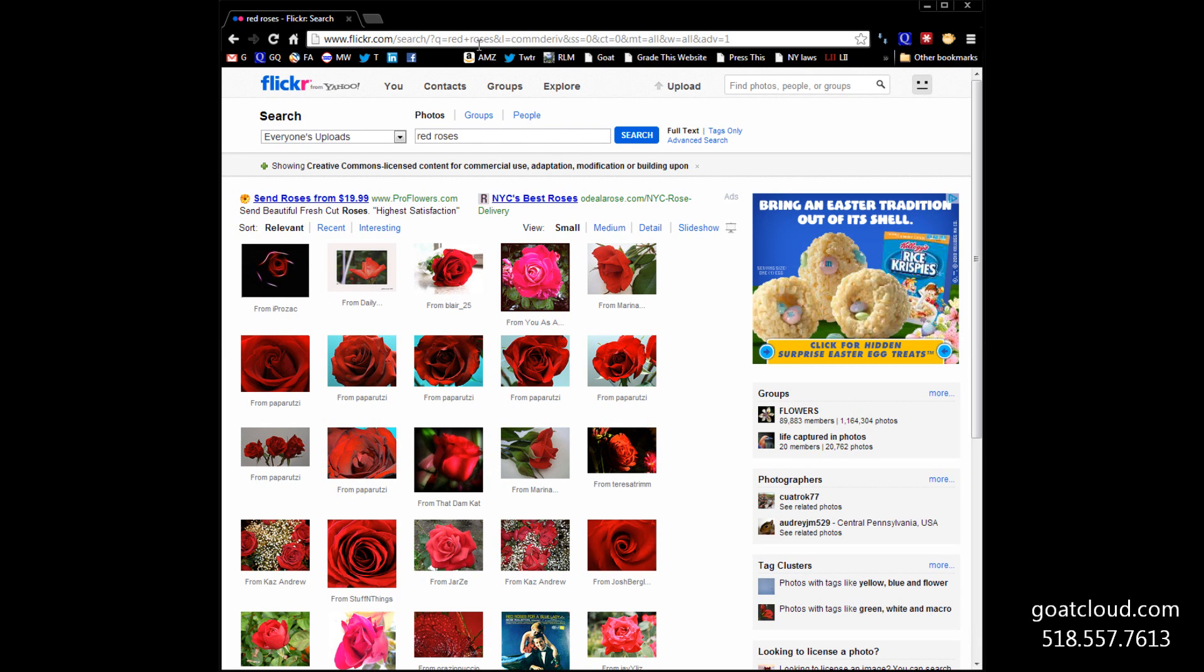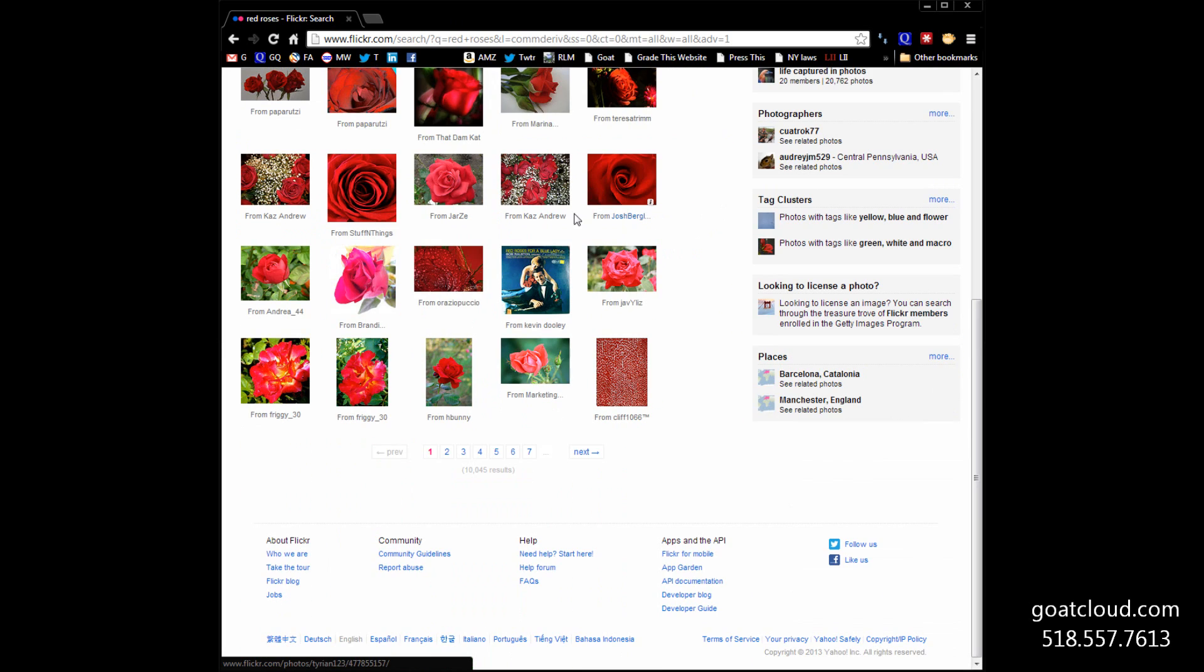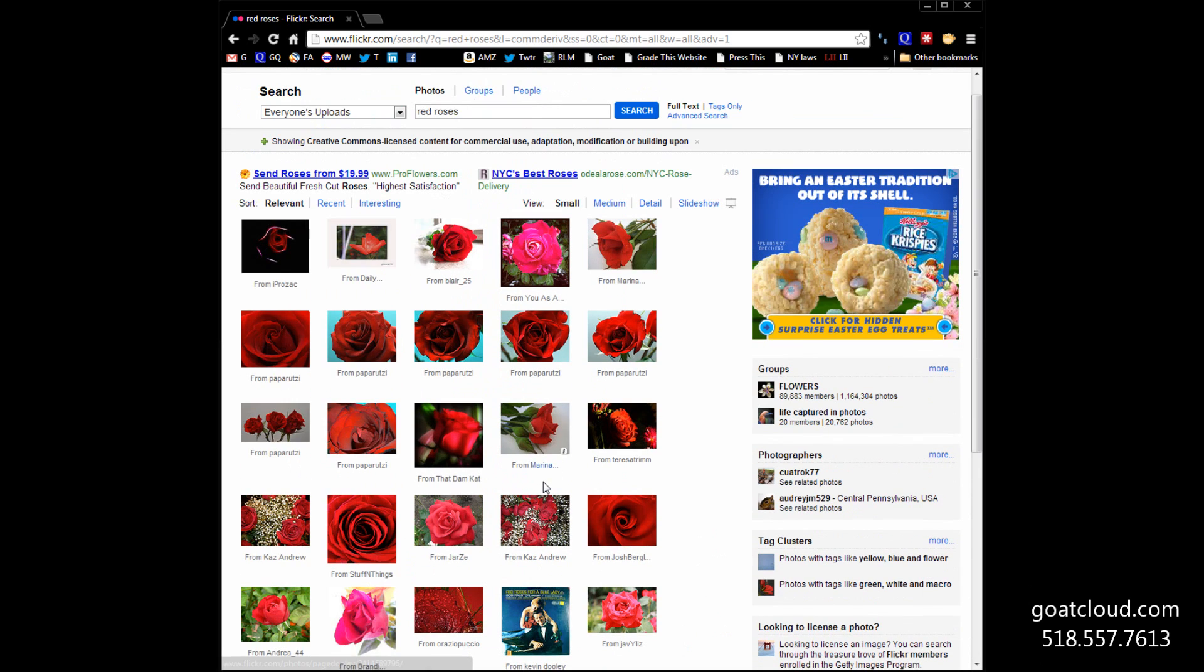And, lo and behold, it is no longer 400,000 photos. It's only about 10,000. Well, you know what? For red roses, 10,000 is still a pretty good number of pictures of roses that we can take a look at.